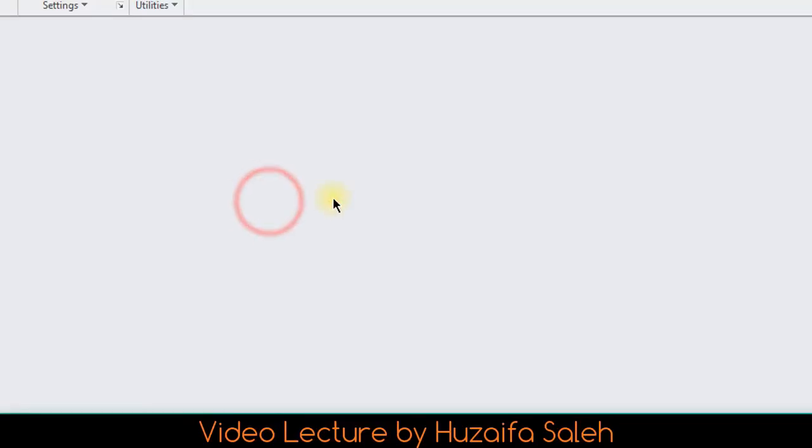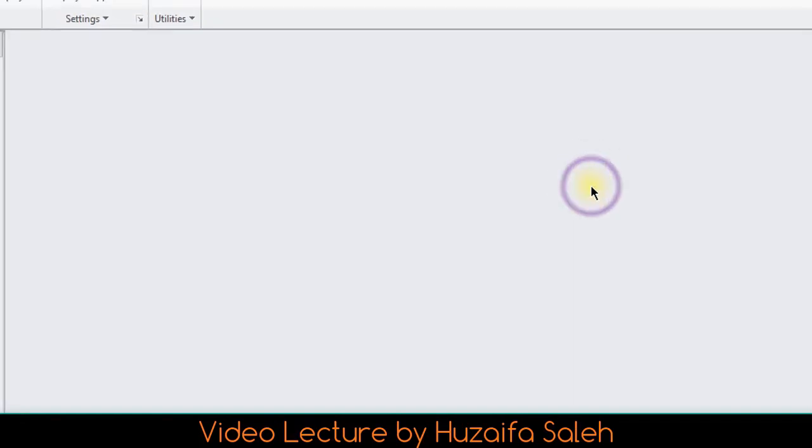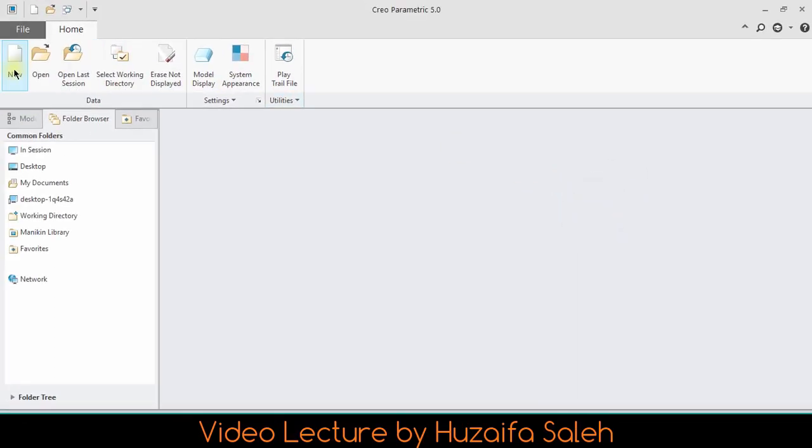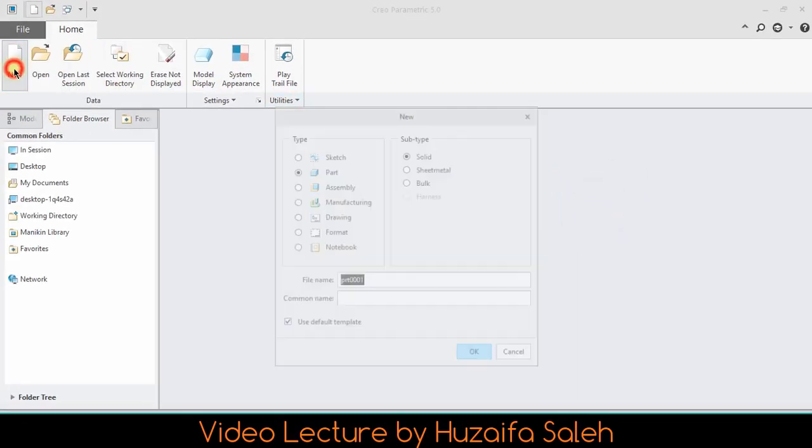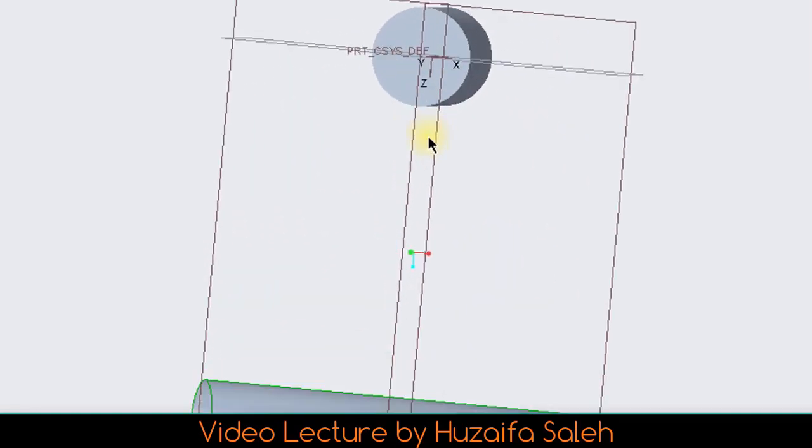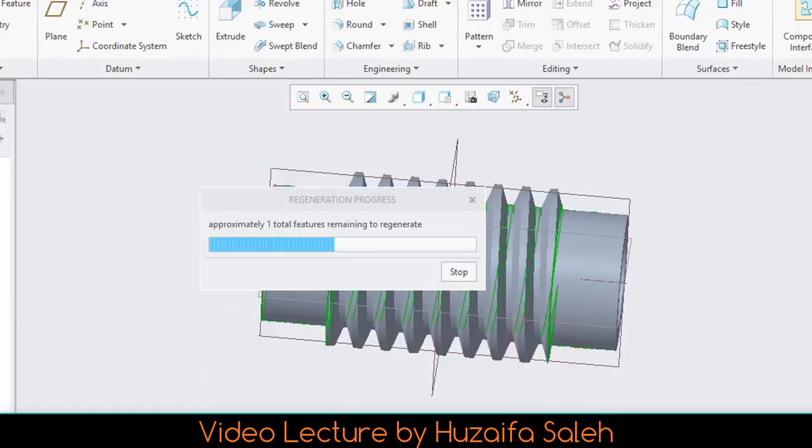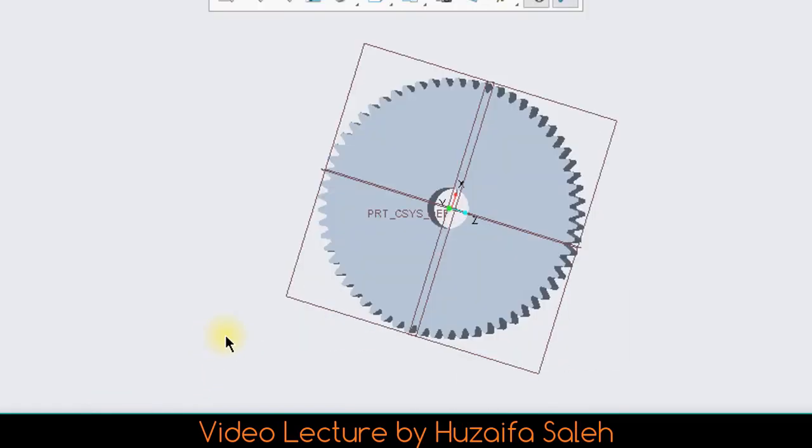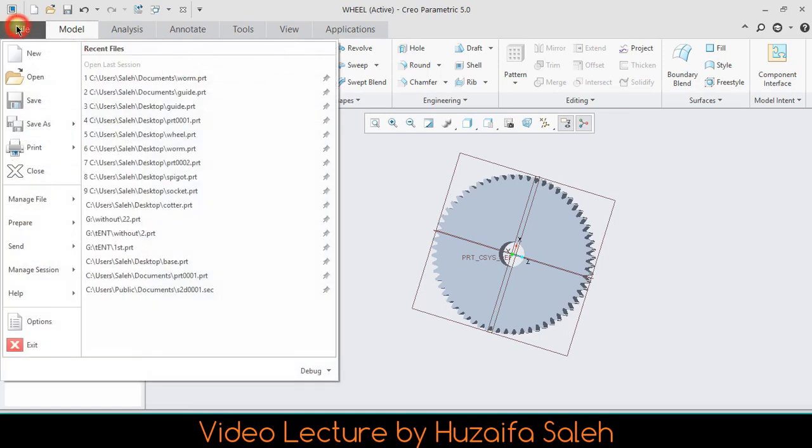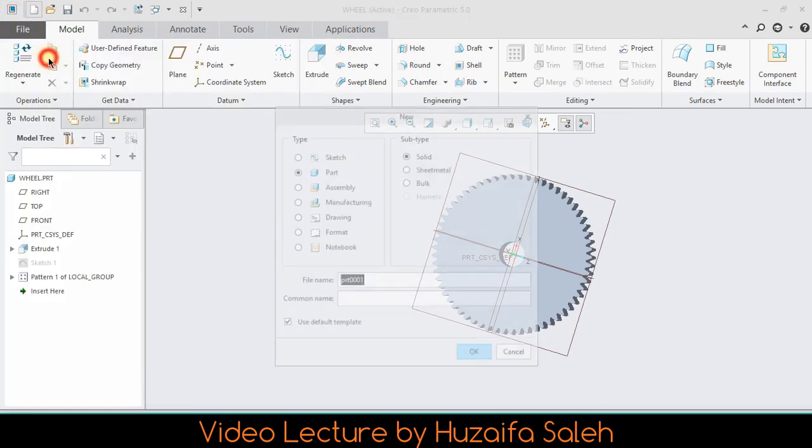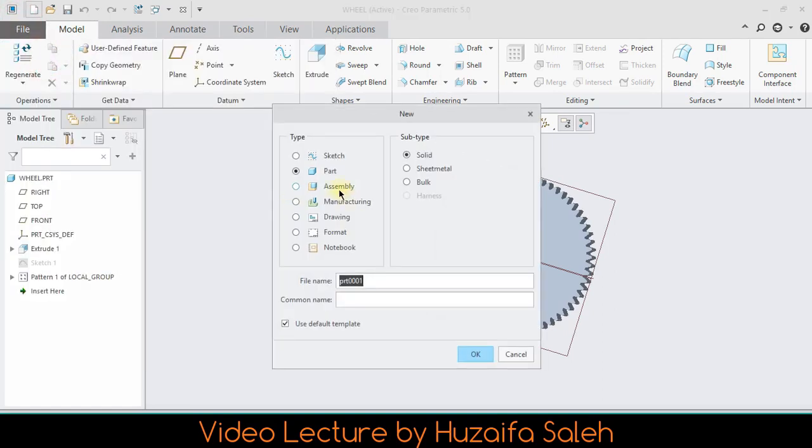Before we start today's video, let me tell you something that would help you to understand what I am doing during the video. This is my left click and this is my right click. In last video we have made all parts to make our mechanism, we got guide, worm and wheel. Now click on new file and select assembly.